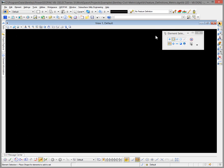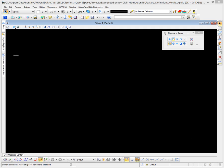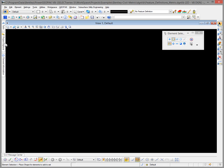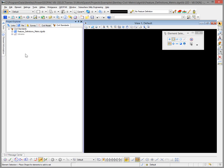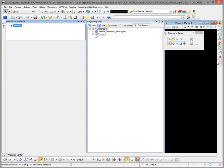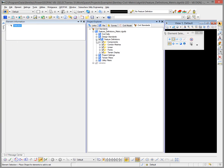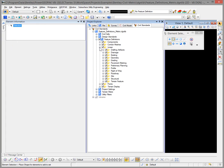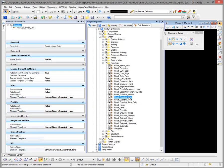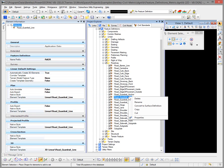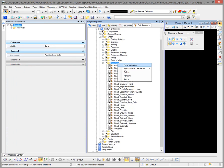That's the element template creation. The next thing we need to do is create our feature definitions. While still in our feature definitions DGN library, I'll pin Project Explorer element information and go down to our feature definitions. Since we're going to be drawing our guardrail in the 2D linear world and let the model happen automatically, I'll do this under Linear. I'll expand down under the Roadway folder and, instead of starting from scratch, right-click and copy, then right-click and paste.